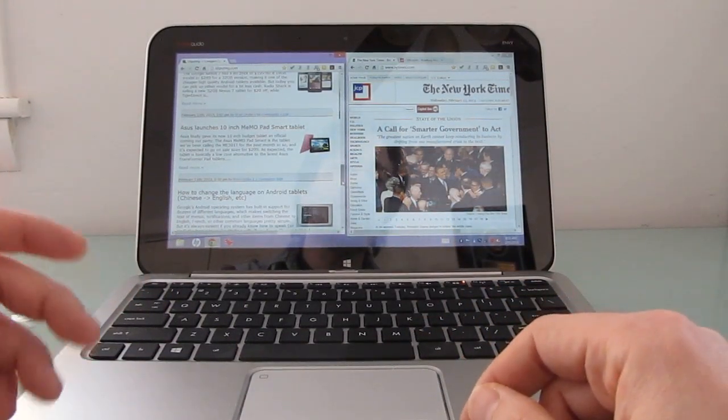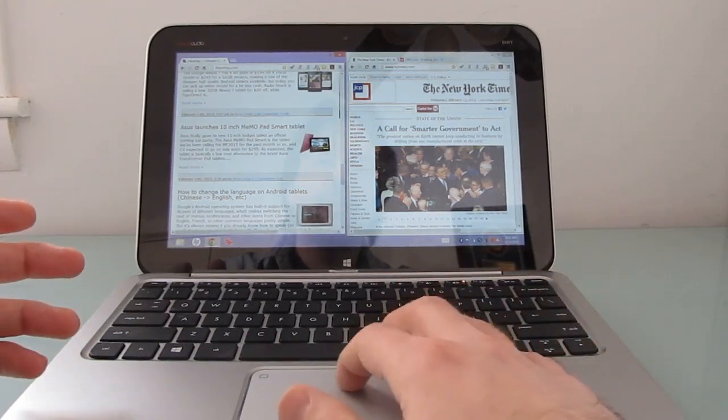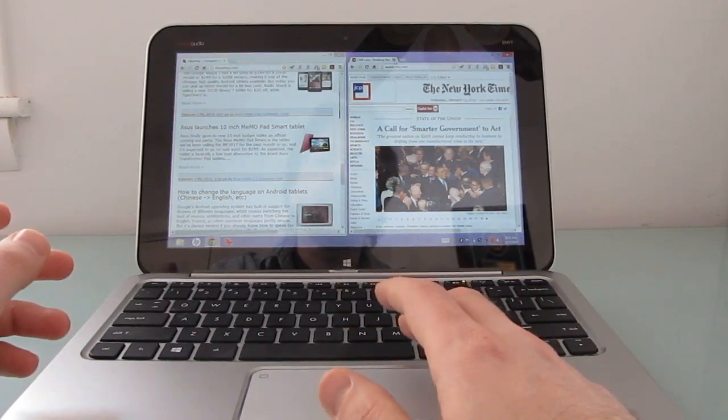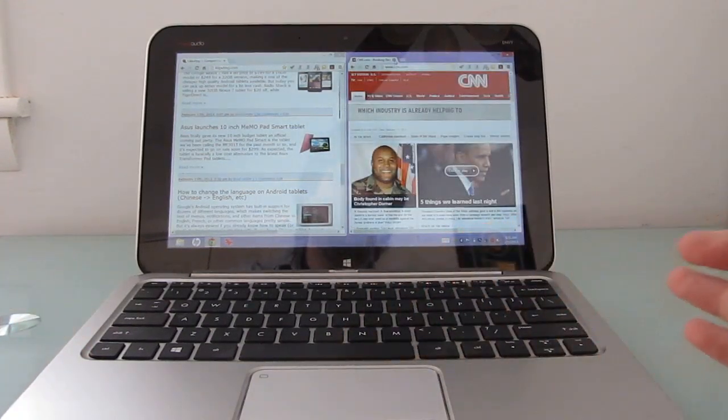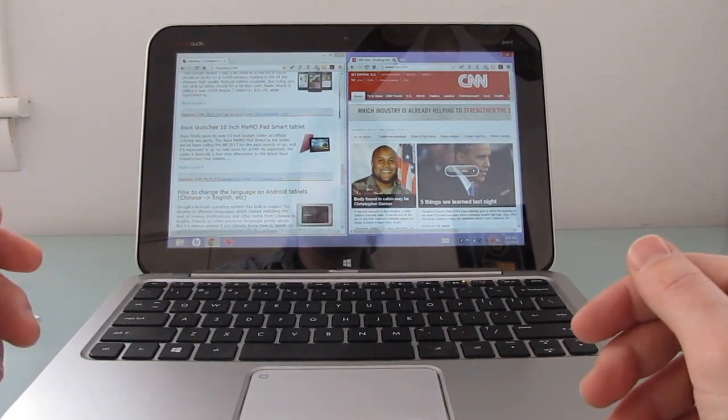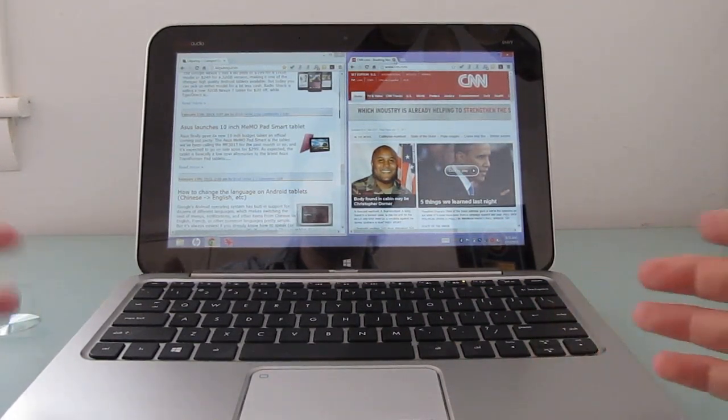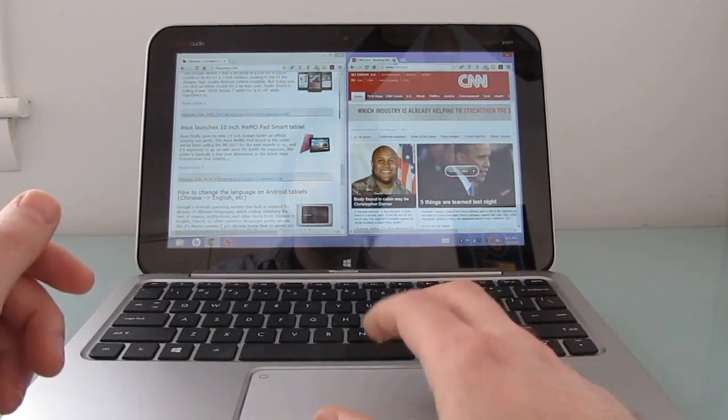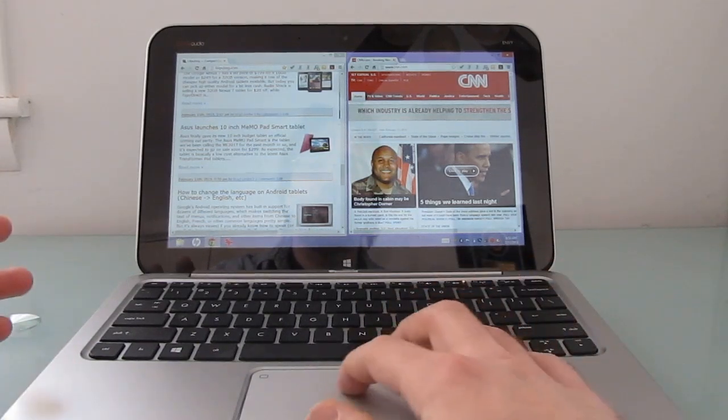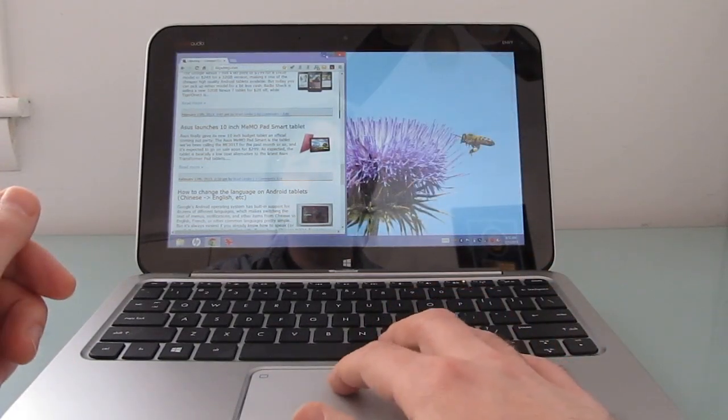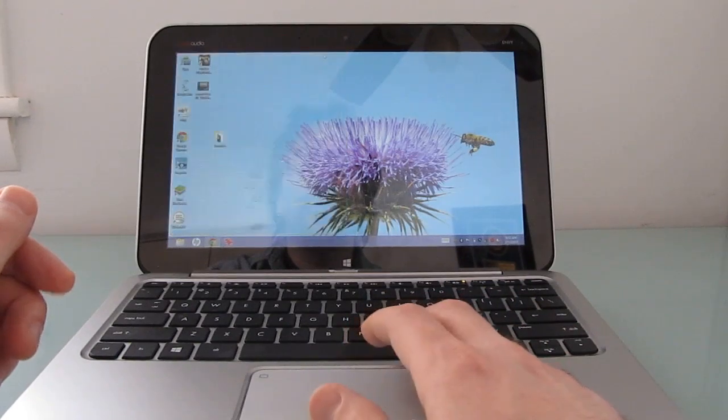When you're trying to use this as a full-fledged PC, unlike many tablets that have been released over the last couple of years, you can run Microsoft Office or LibreOffice or other full desktop applications, Photoshop if you want, iTunes if you want. But they're not necessarily going to run super fast.